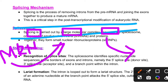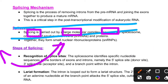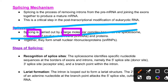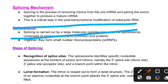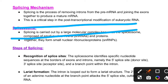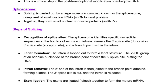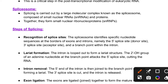We remove the introns from the gene segments, leaving only the coding sequences. The introns are removed so that we have a mature mRNA. This process uses the splicing mechanism. Splicing is carried out by a large molecular complex.